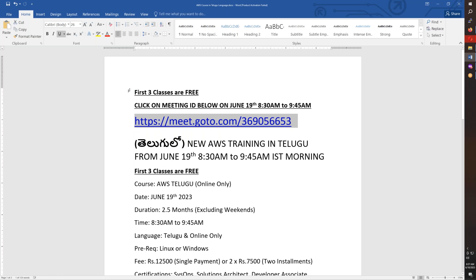The first three classes are free - 19th, 20th, and 21st. If you are a student, you will be able to understand the information.